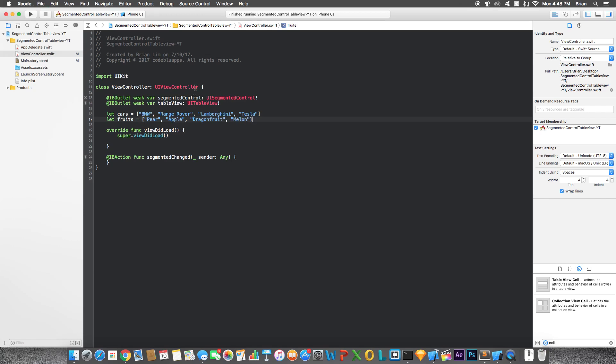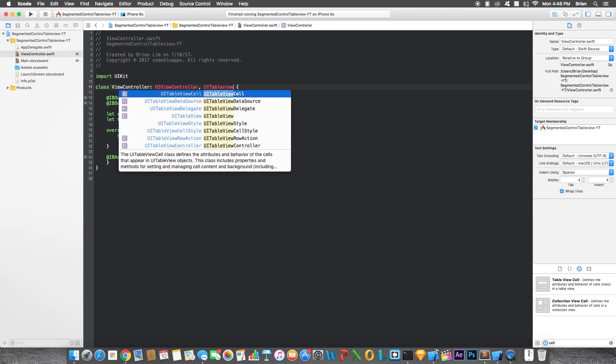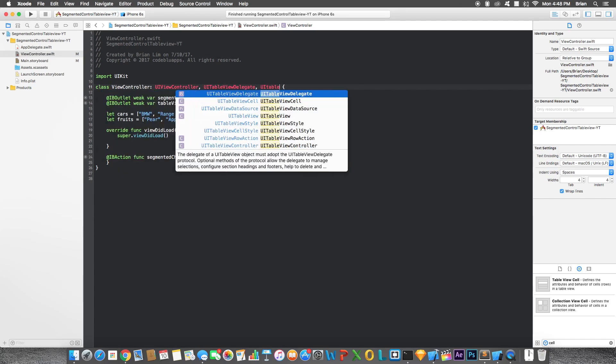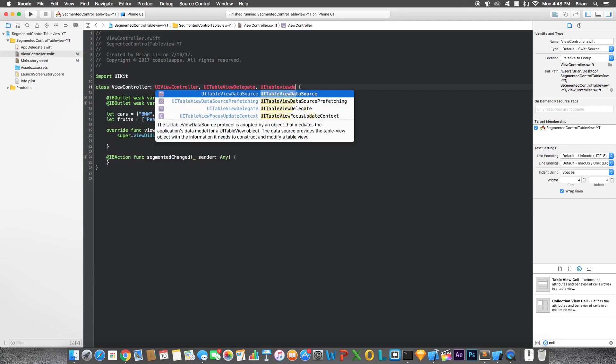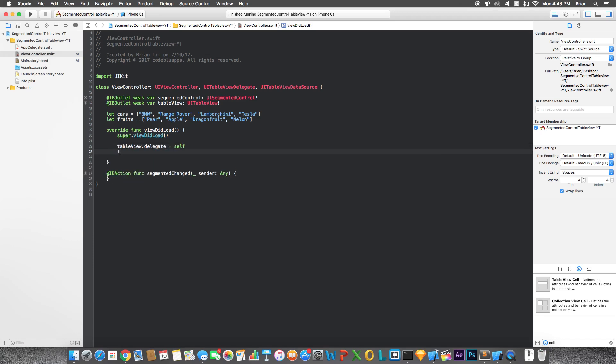Now let's add the required table view functions. So UITableView delegate, UITableView data source. And then here we do load. Let's say table view delegate equals to self, and the data source equals to self as well. Add the necessary function.